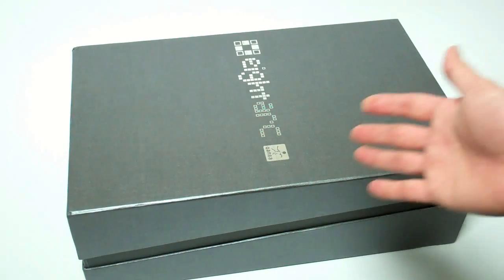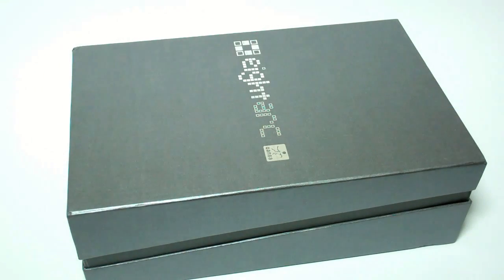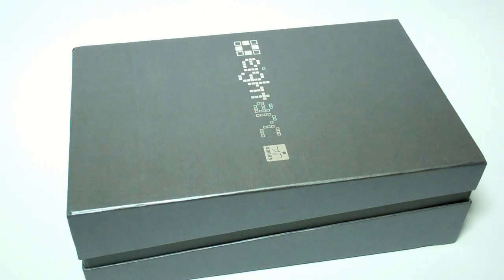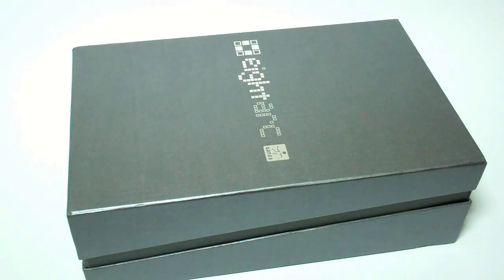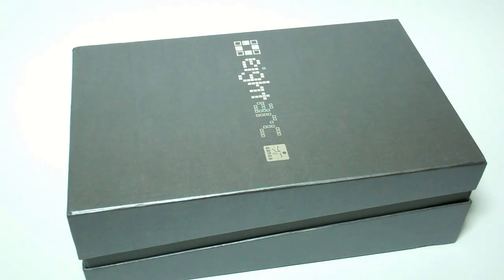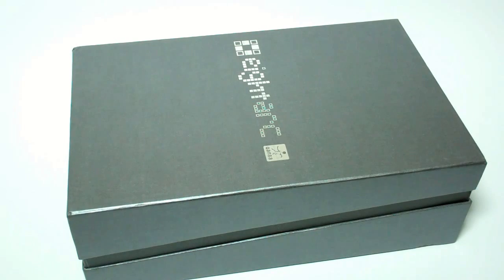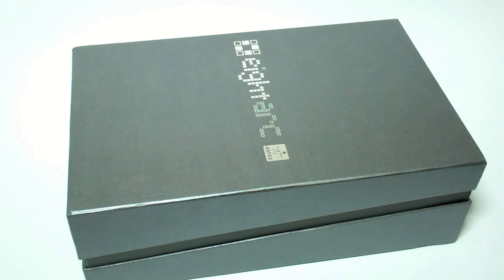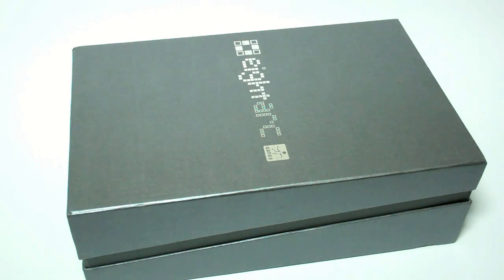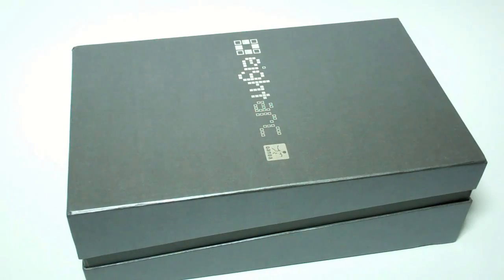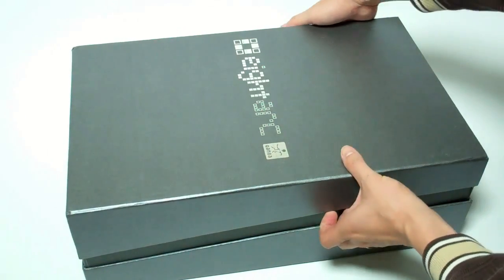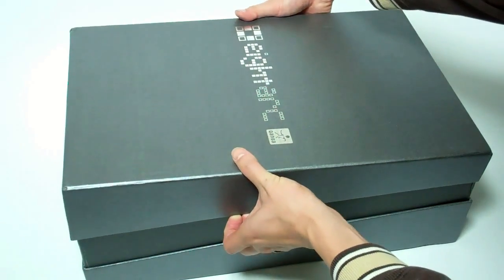The first thing you notice is the packaging is actually very nice. It's definitely a premium kind of feel to it, compared to some of the retail packaging that you might see with, for example, a Hori stick. Hori sticks are great, but it's great that Qanba and 8-Arc has done the extra step of getting some premium packaging. Let's open up the box here.